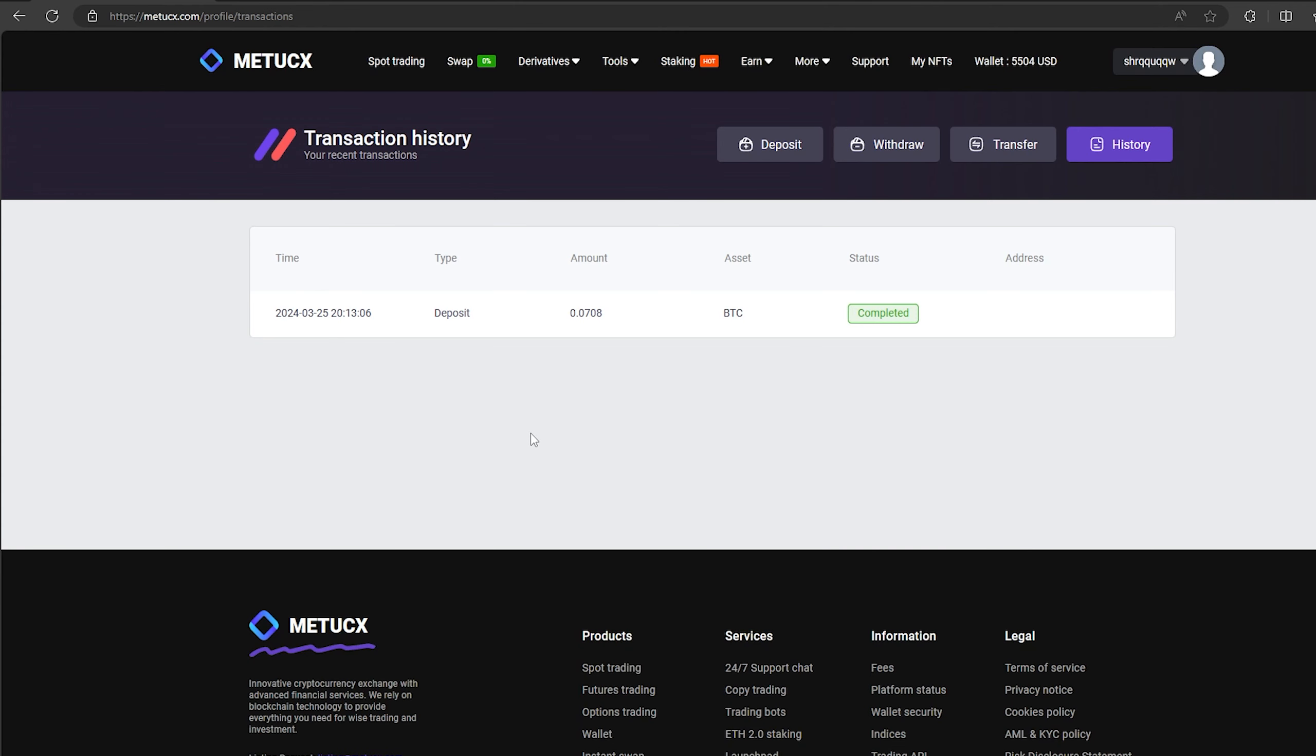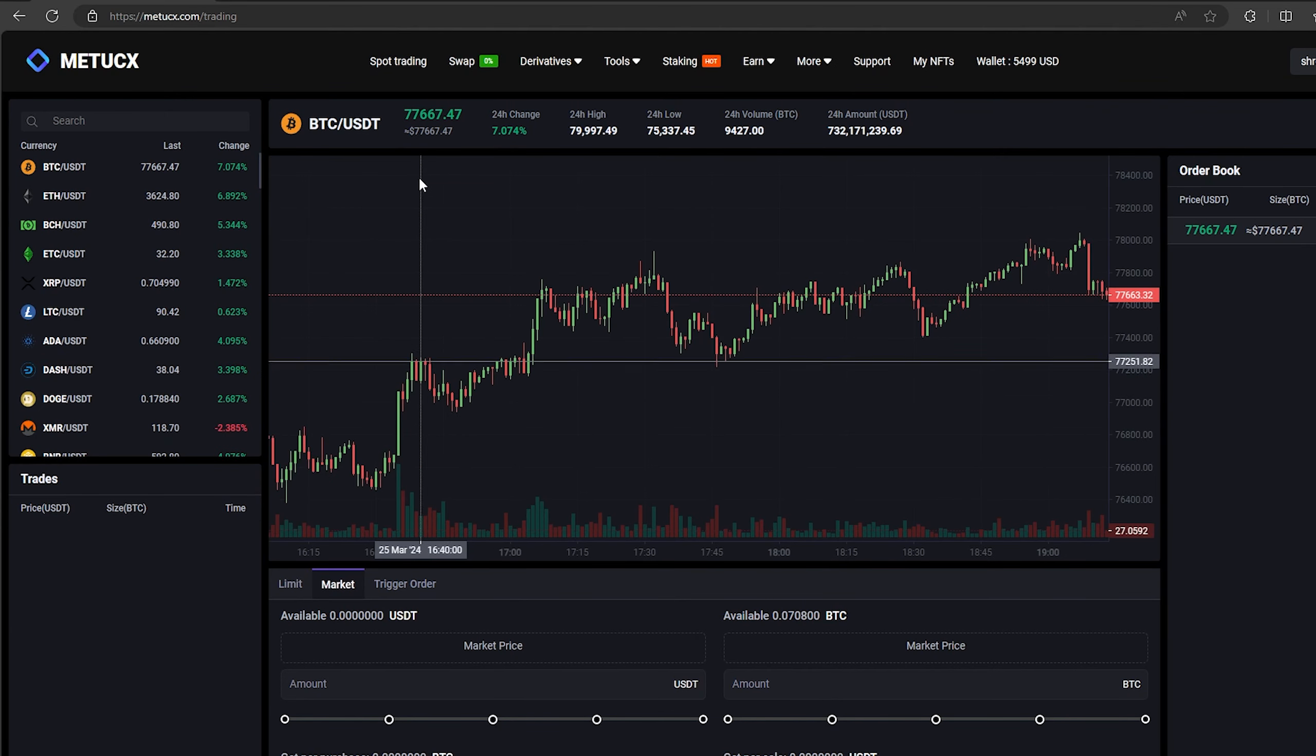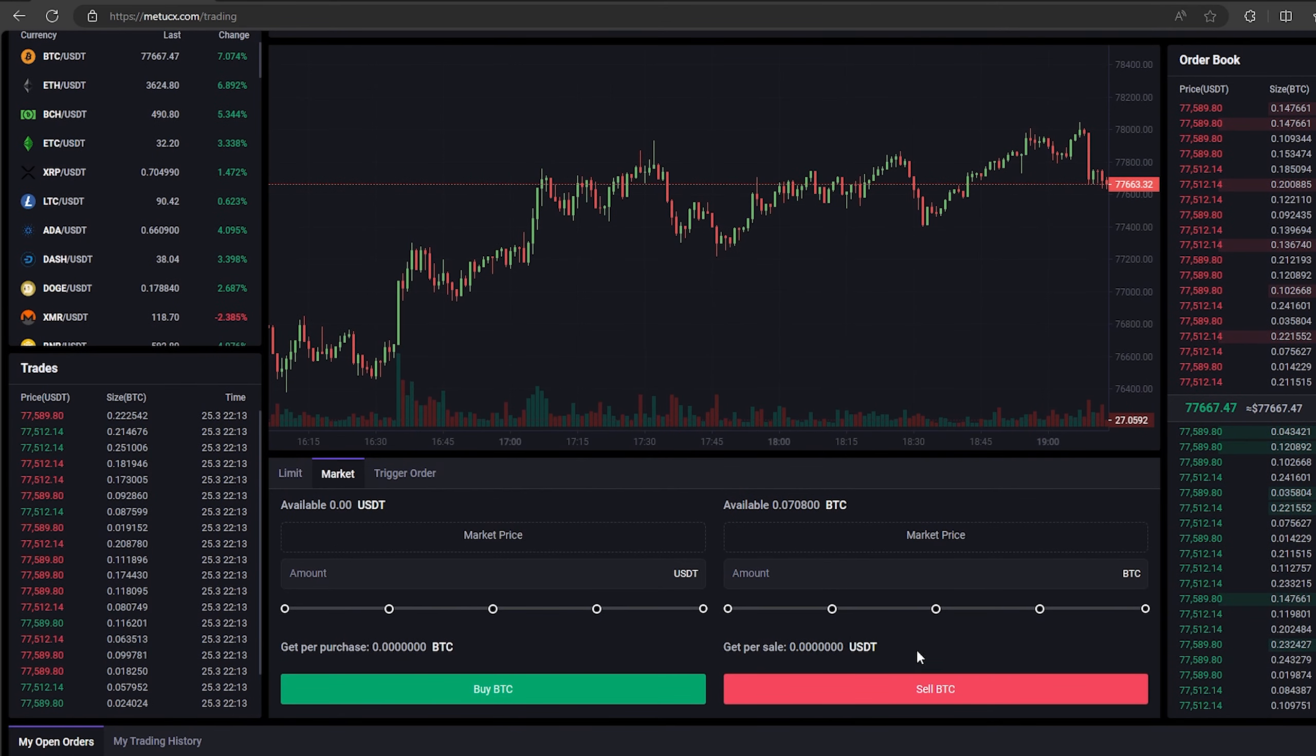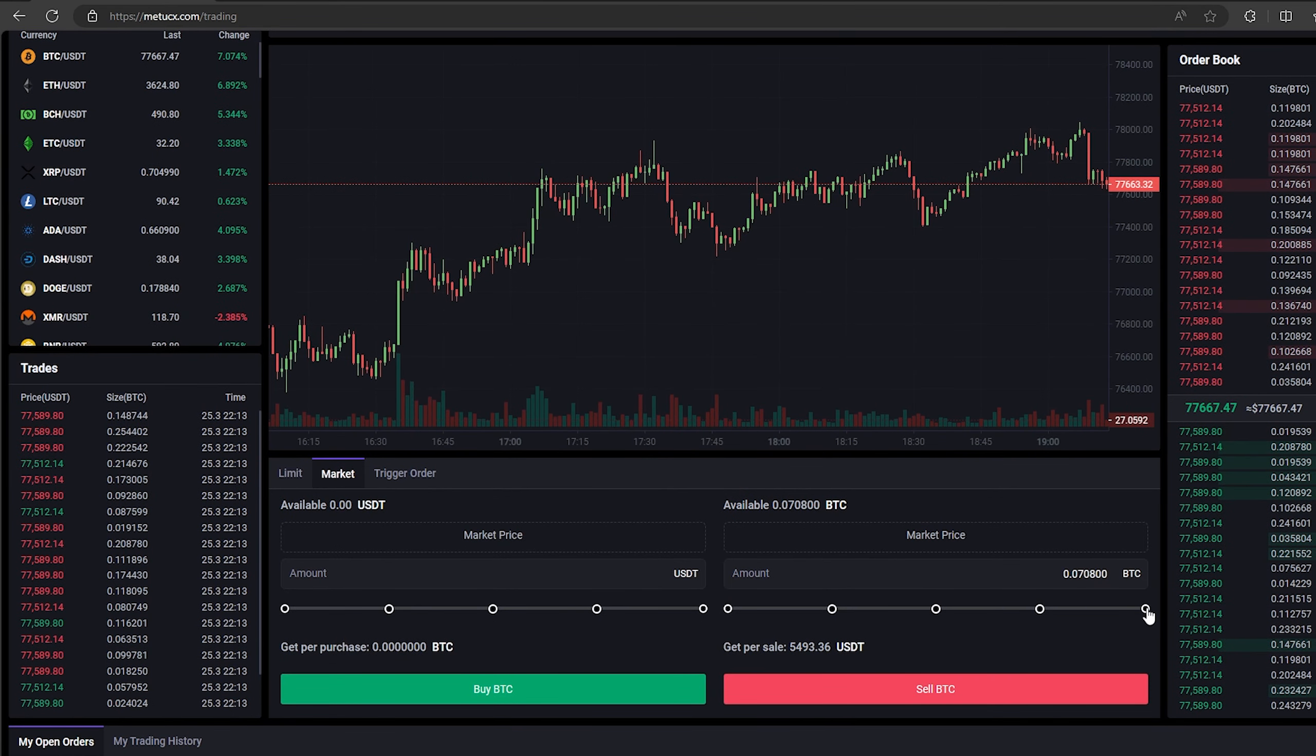The money was credited to the balance in a few minutes. Now all that remains for us is to profitably sell our Bitcoin on spot trading. Select Bitcoin and scroll down. Here we need to select our entire amount of Bitcoin.